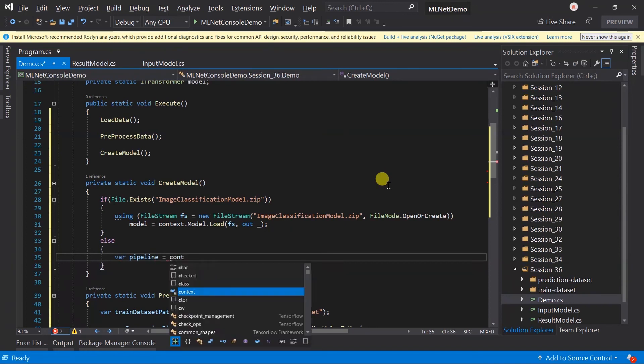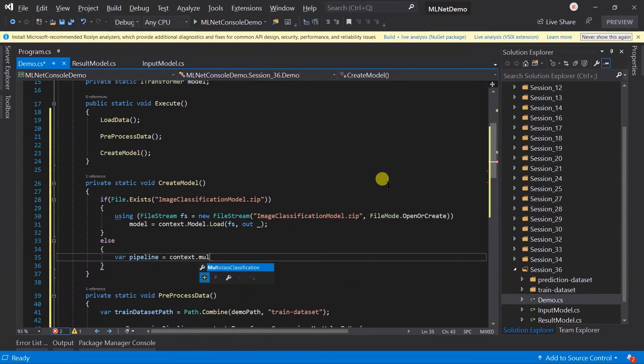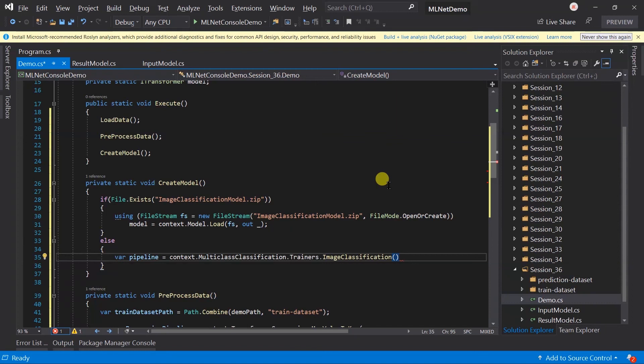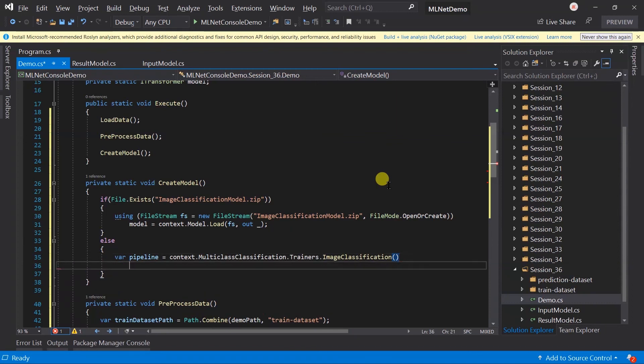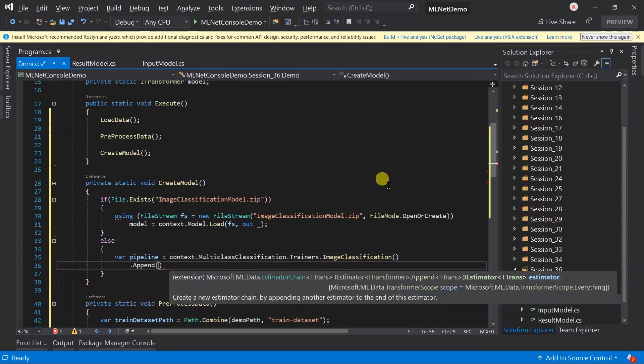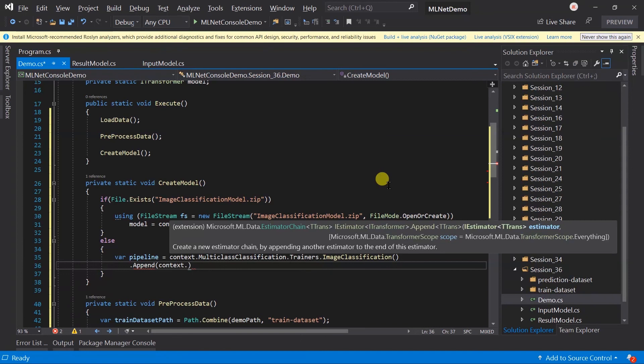If the model does not exist, then we need to create it. Create a pipeline for image classification. As we have converted the fruit name to a key, we also need to perform the reverse operation at the end, so use MapKeyToValue for the predicted label.